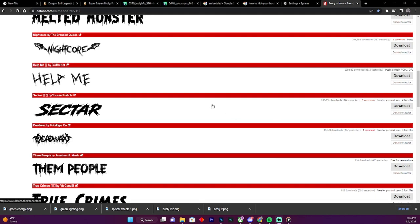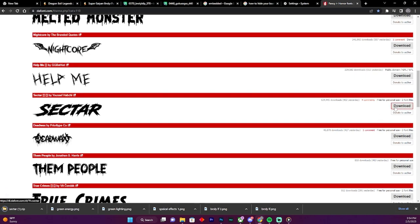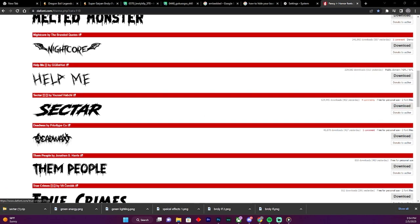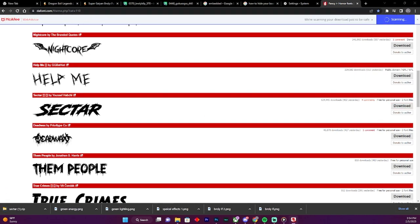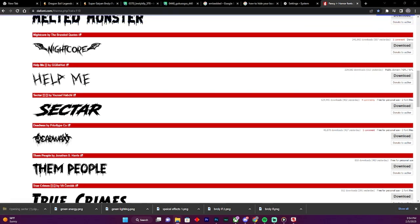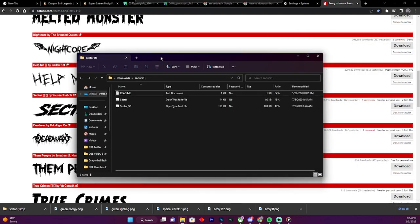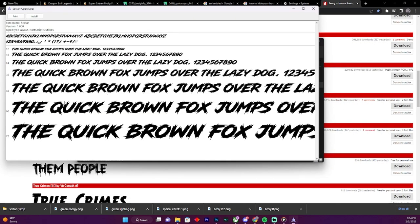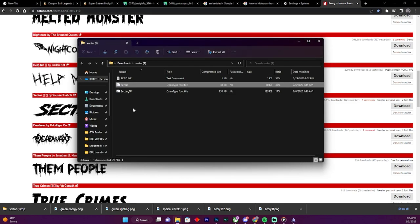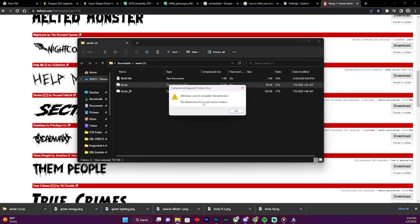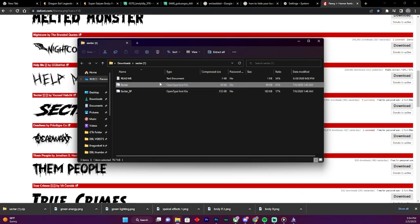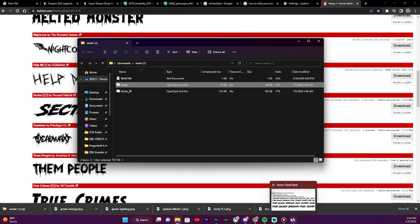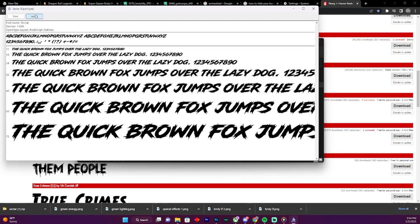You gotta download it. Click on the file, then you go to Sector, then you gotta install it.